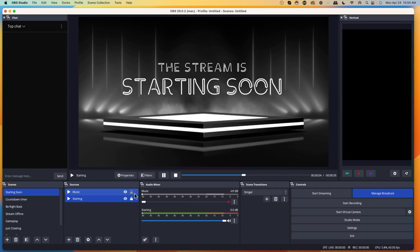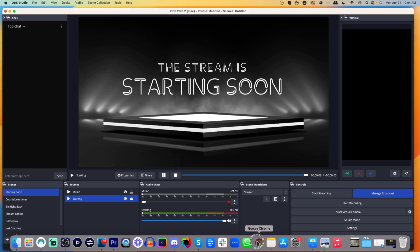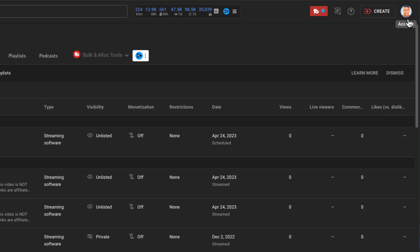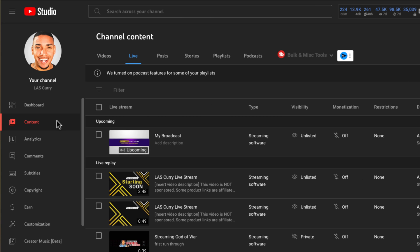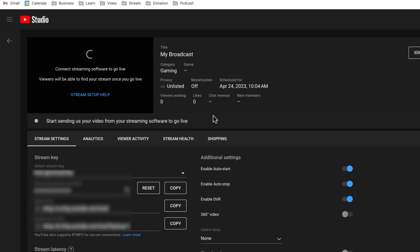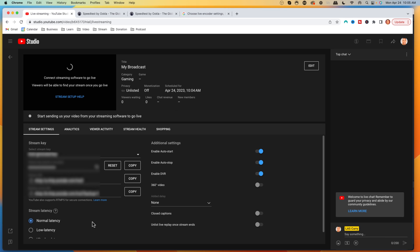We want to jump over to YouTube to confirm the broadcast was created — remember, we're not live yet. On your YouTube channel, come to your profile icon and select YouTube Studio. On the left-hand side, select content, then come to the top and select live — you'll see your broadcast there. Select the icon that says view in live control room. You'll be able to see that your live has been created, we're not live yet, but it has your title, your description, and everything is ready to go.